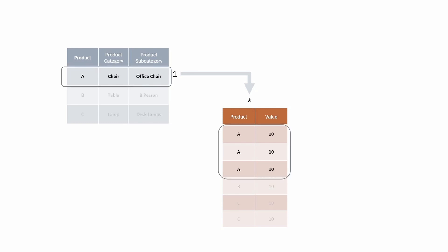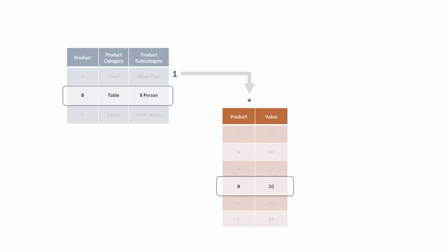For instance, if we look at the sale of product A it will filter the fact table to just those which contain product A. In this instance it returns the value of 30, 10 plus 10 plus 10. If instead we filter on product B we see this filters only one row of the data and returns the value of 10.